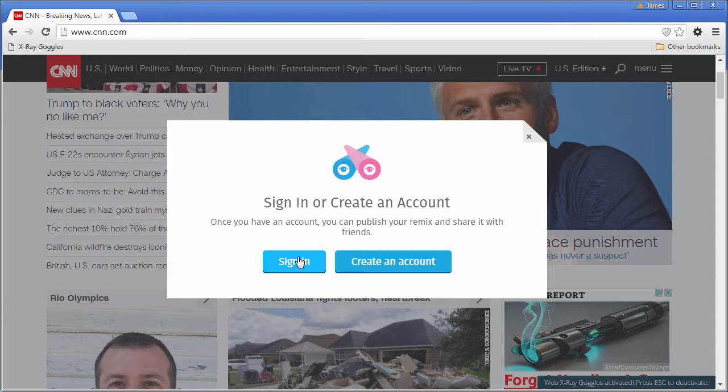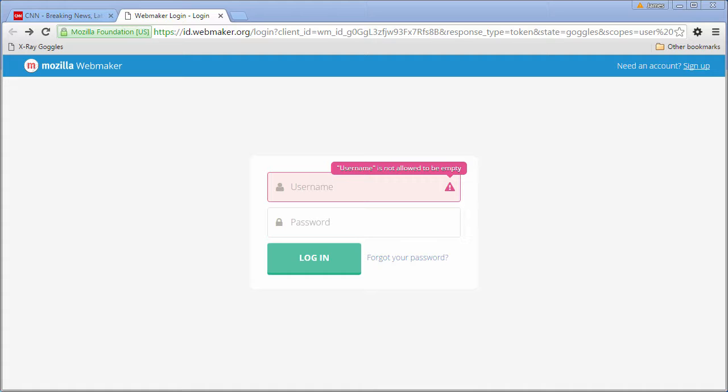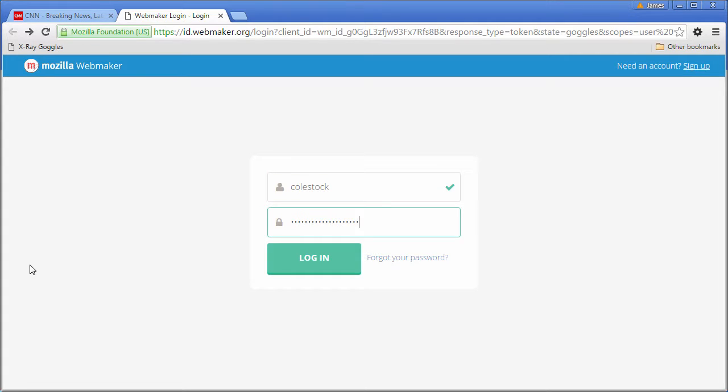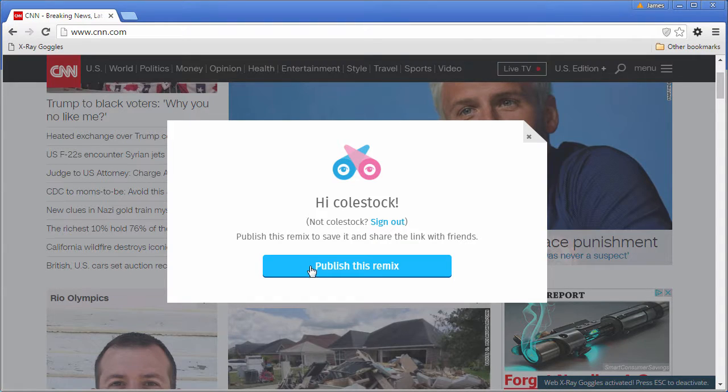It's going to ask you to sign in. Use the same credentials as you would for Mozilla Thimble. When you do, it will come up with a Publish this Remix button. Go ahead and click on that.